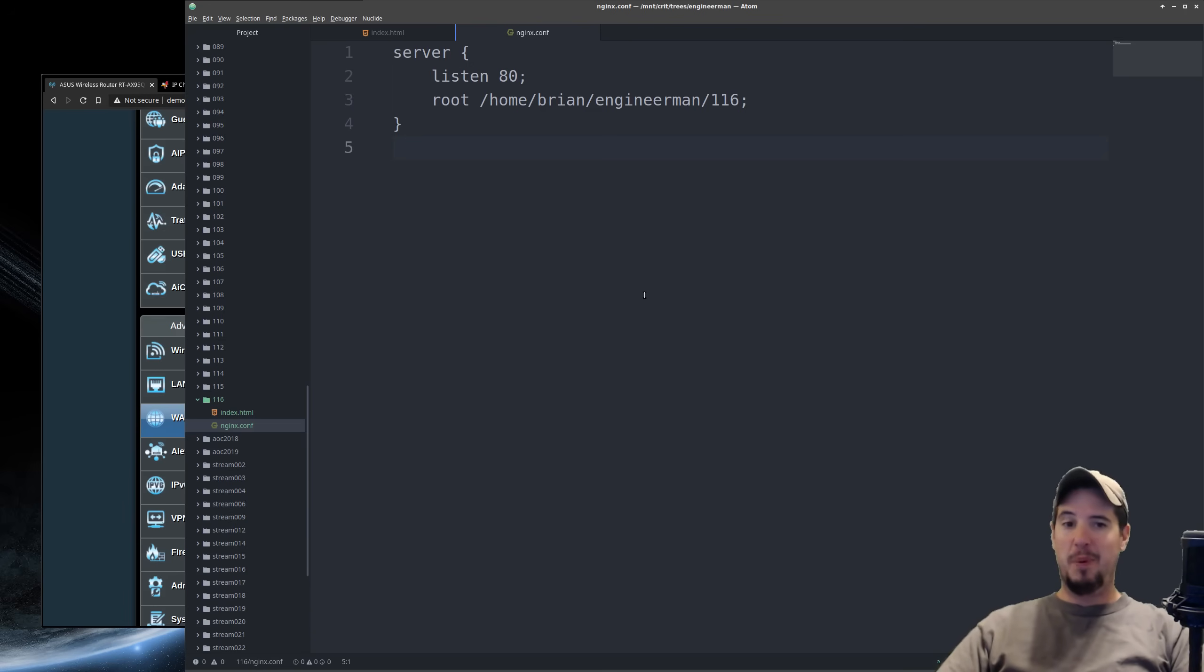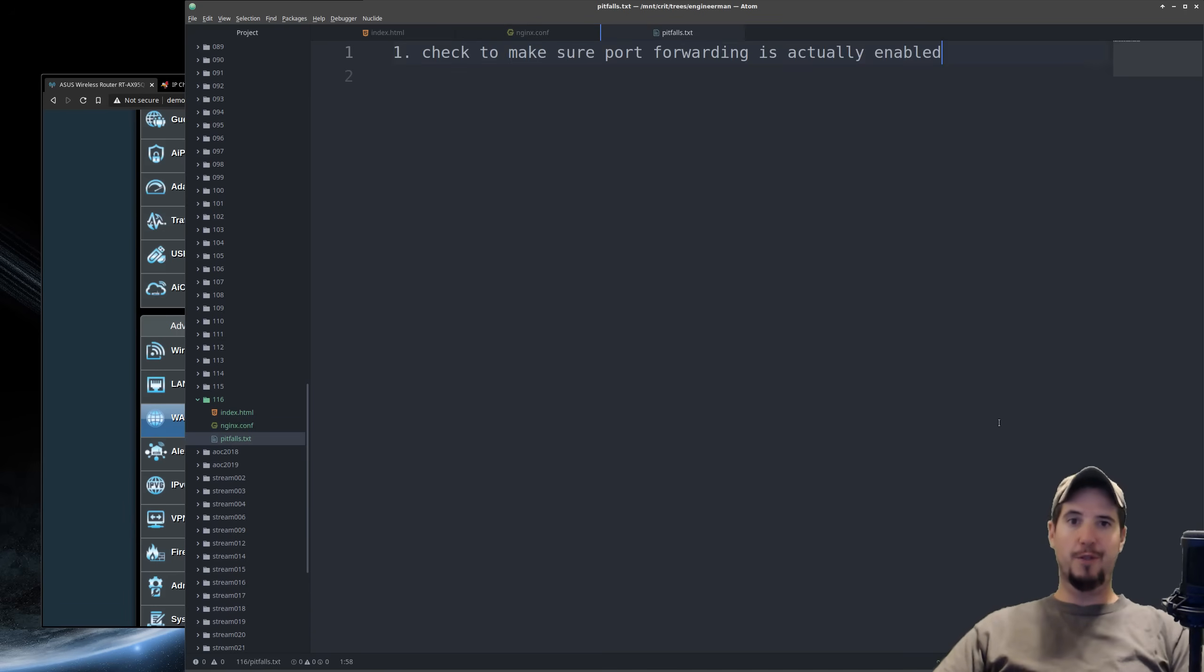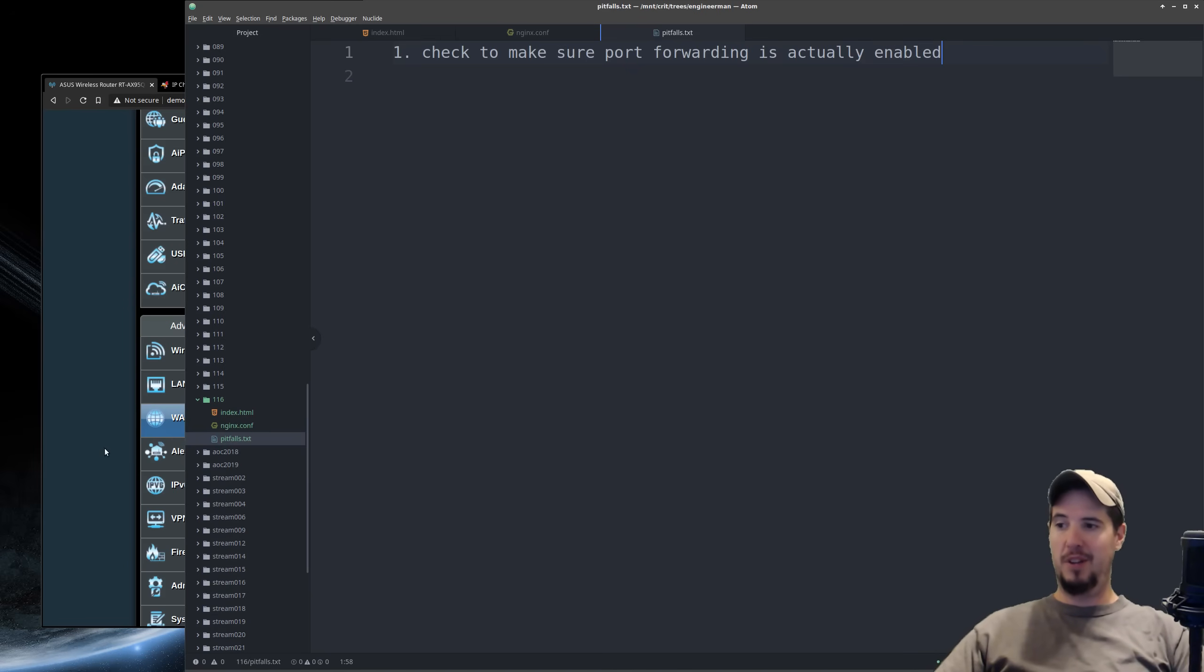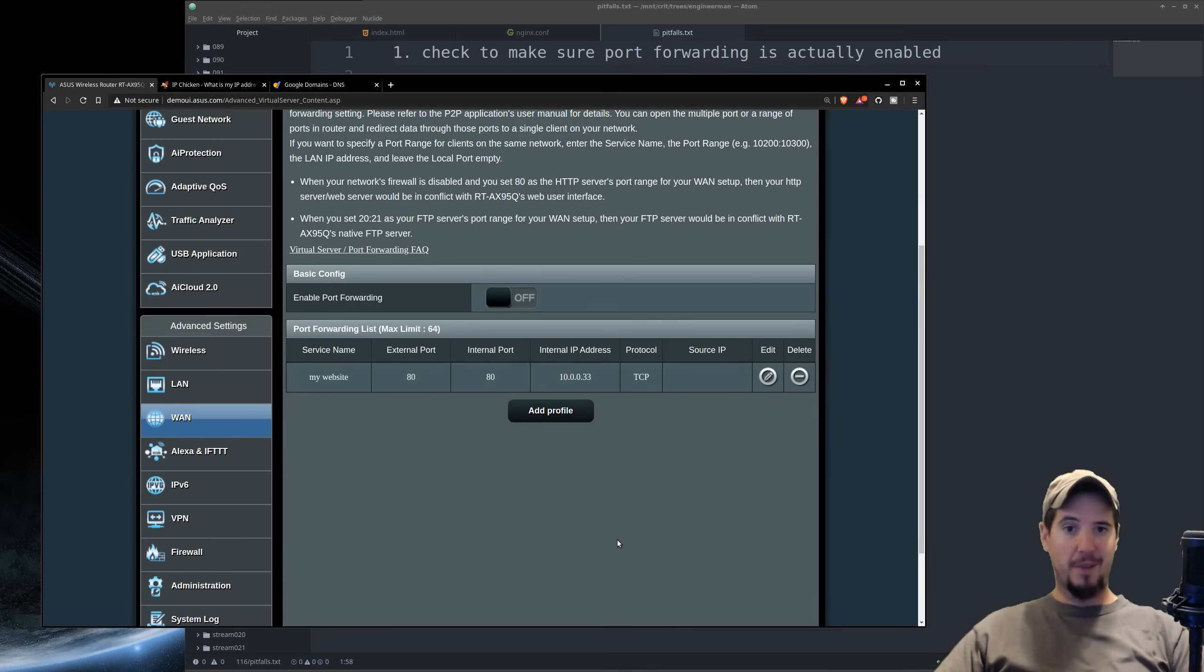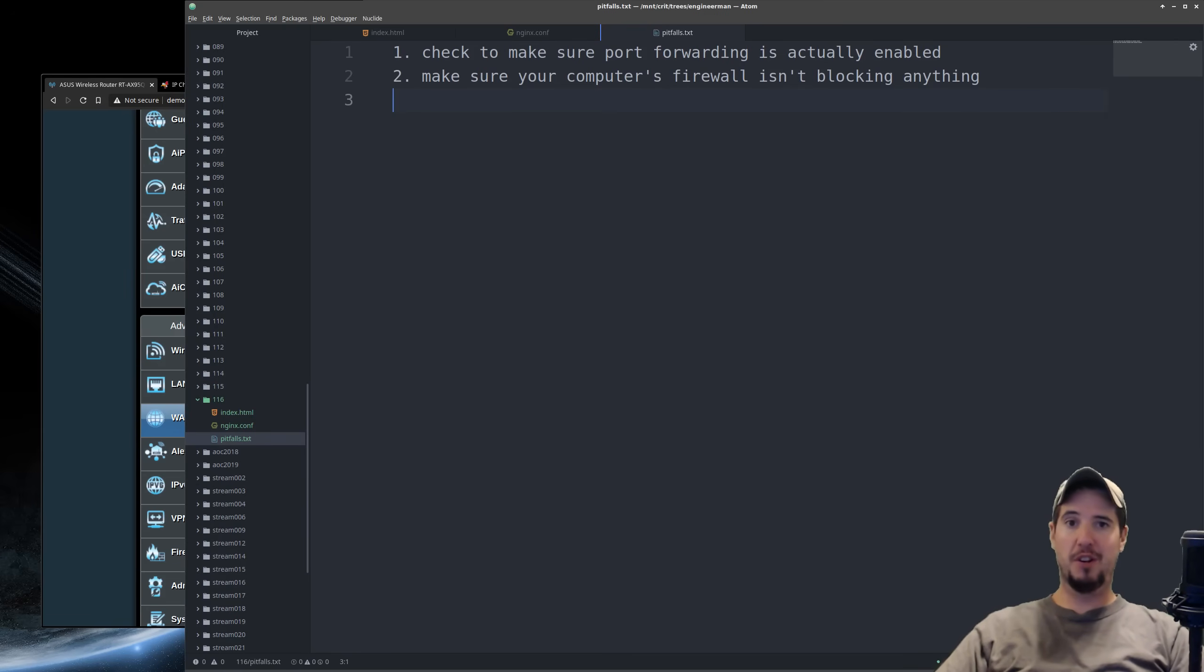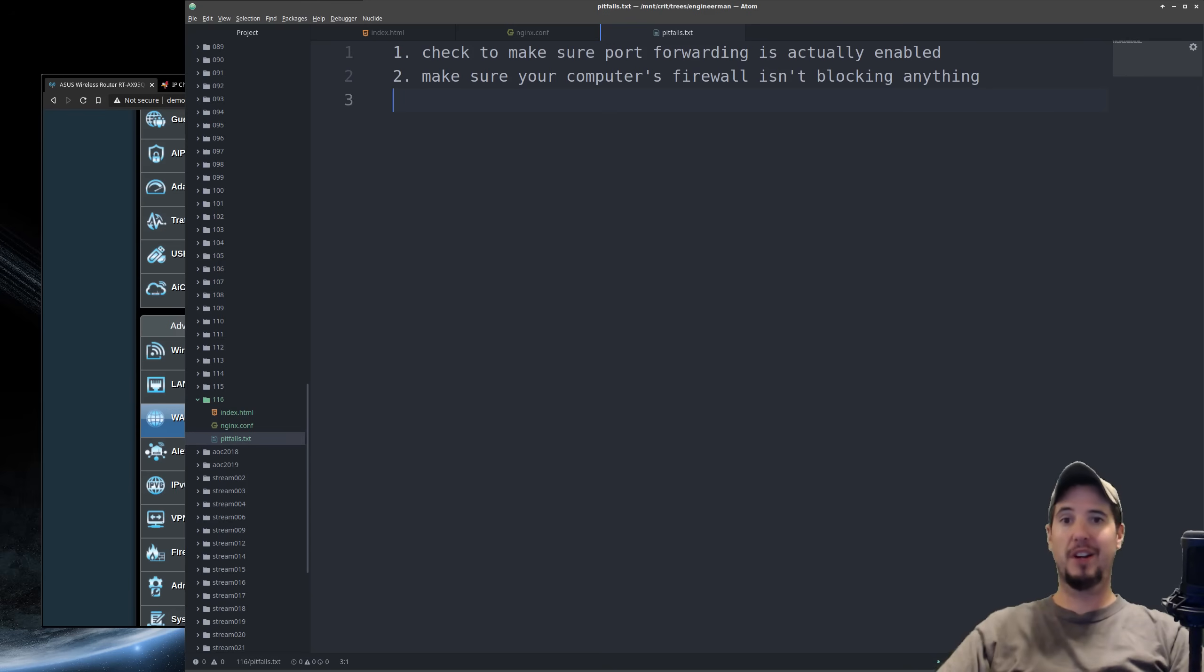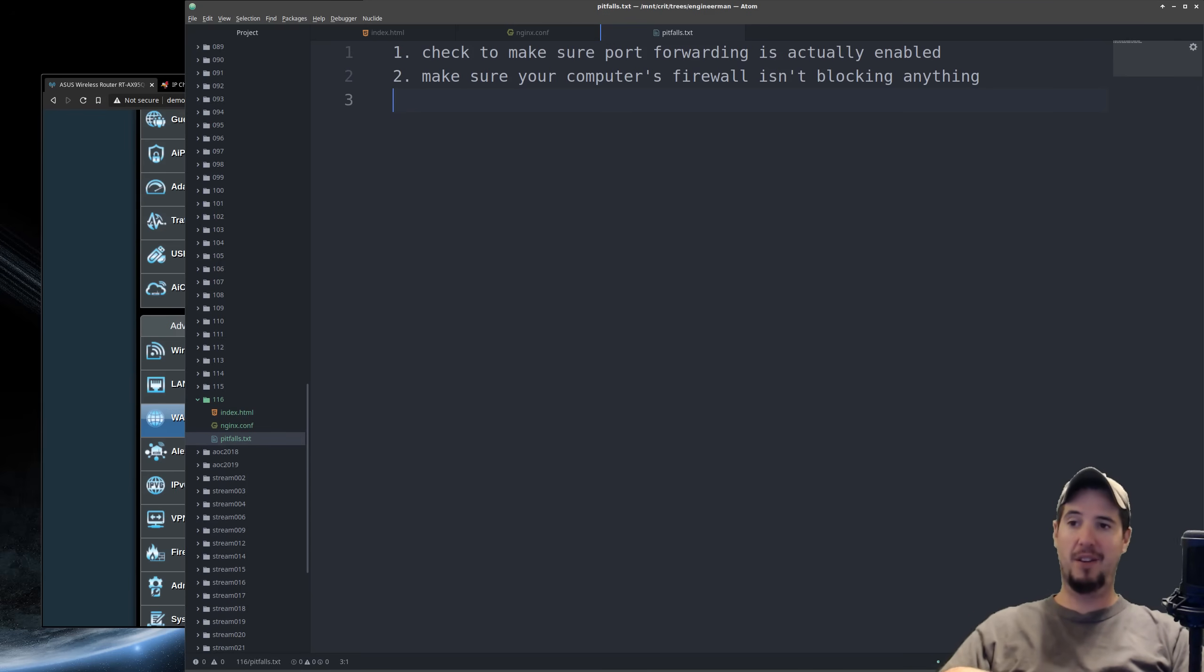Before we wrap up here, I just want to go over a couple pitfalls just in case you try to make this work and it doesn't actually work. The first thing is to check to make sure that port forwarding is actually enabled. On this particular router, there's an actual toggle switch where you have to toggle it on and off. Yours may not have this, but this one does. Second is you have to check your firewall. There's going to be a lot of computers that are blocking inbound connections by default. So if that's the case, you are going to have to open the particular port that your application is listening on. So in this case, I would have needed to open port 80 on my computer.